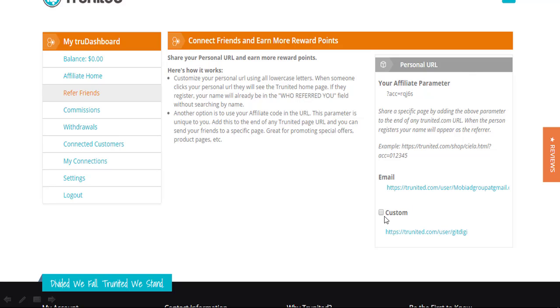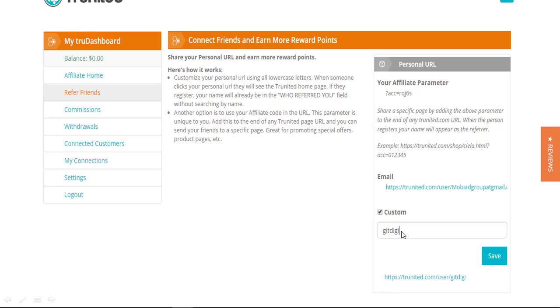You will simply click on Custom, put your custom URL in, and then hit Save. This can be whatever extension you want it to be, as long as it's not already taken.